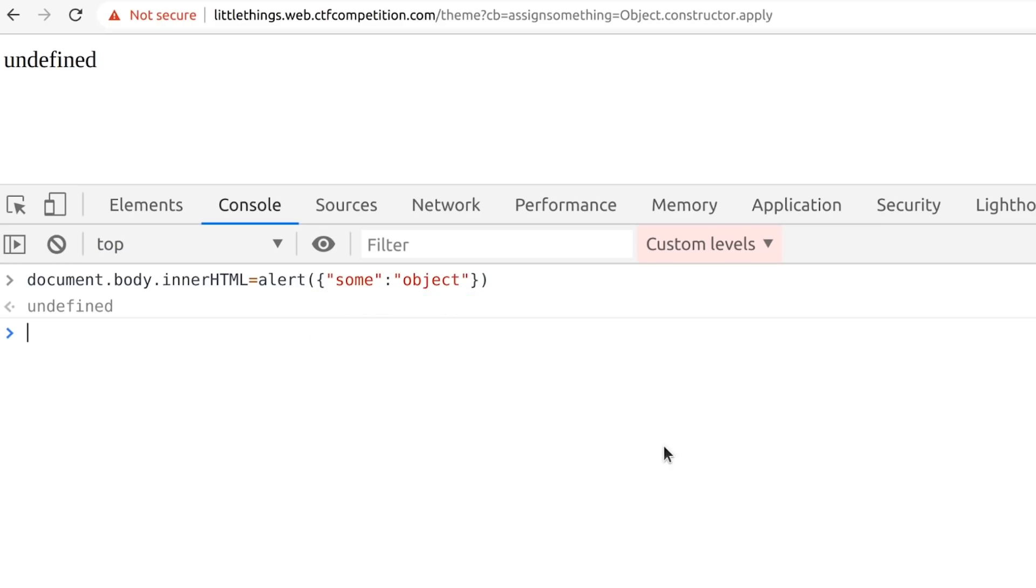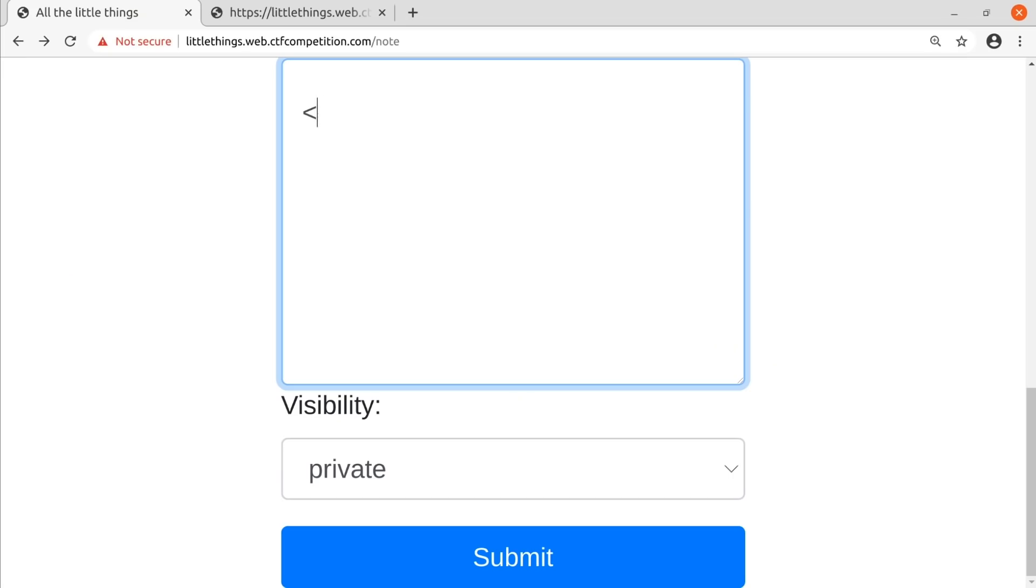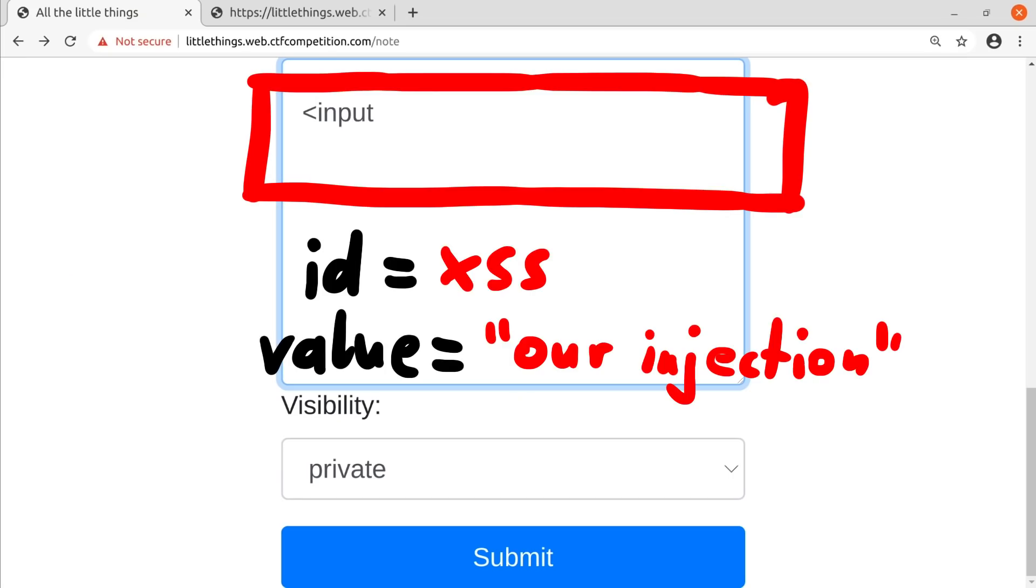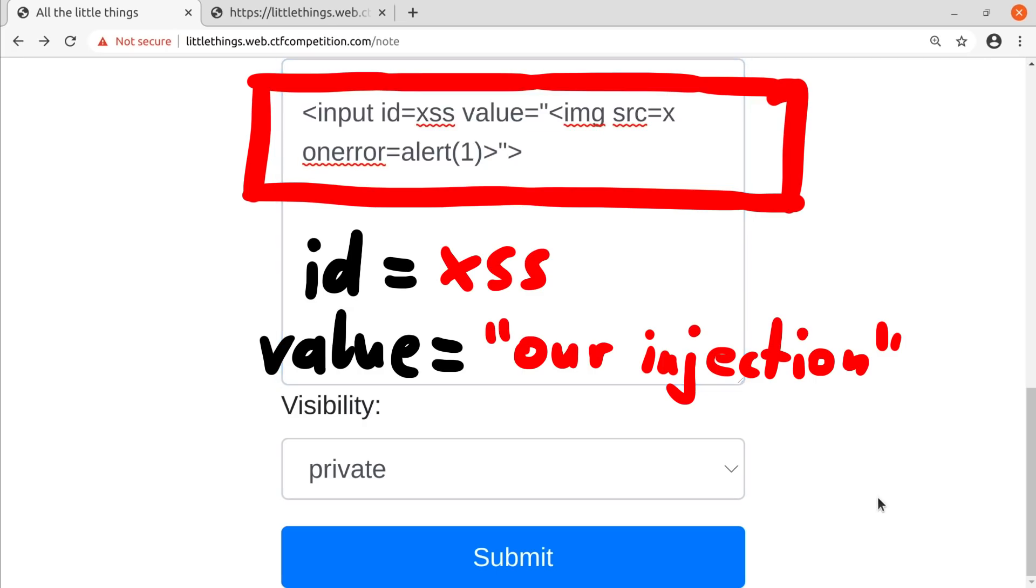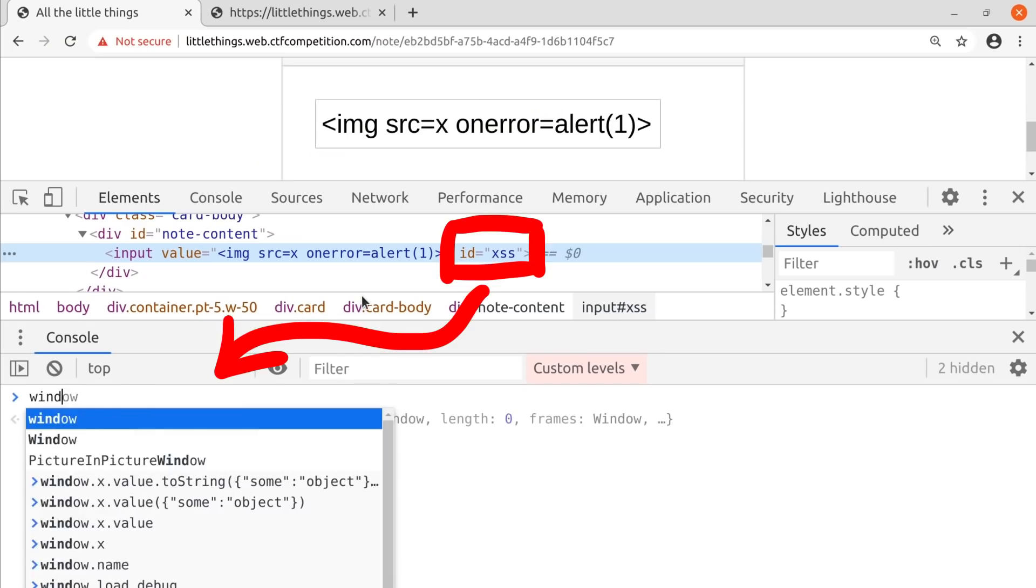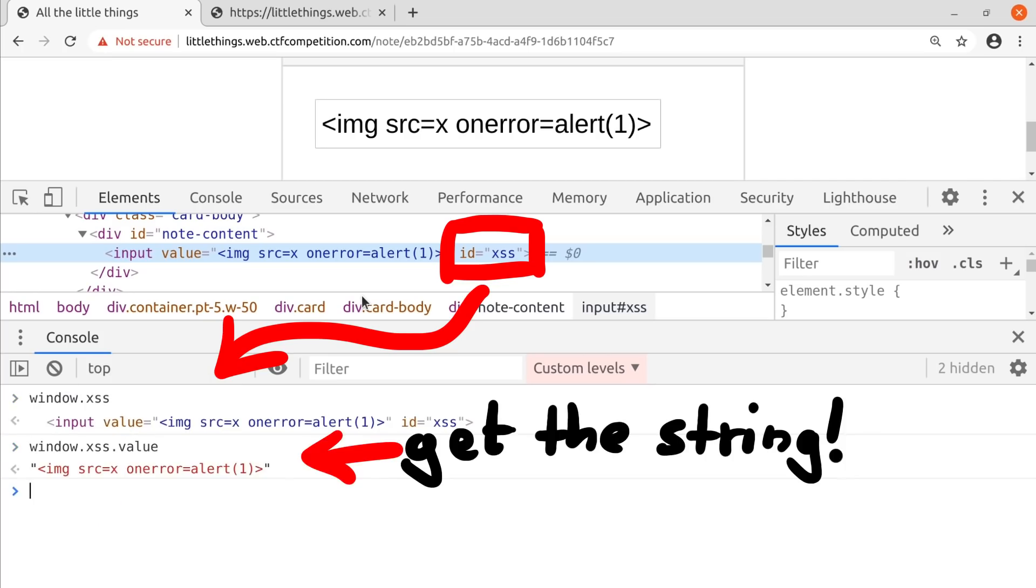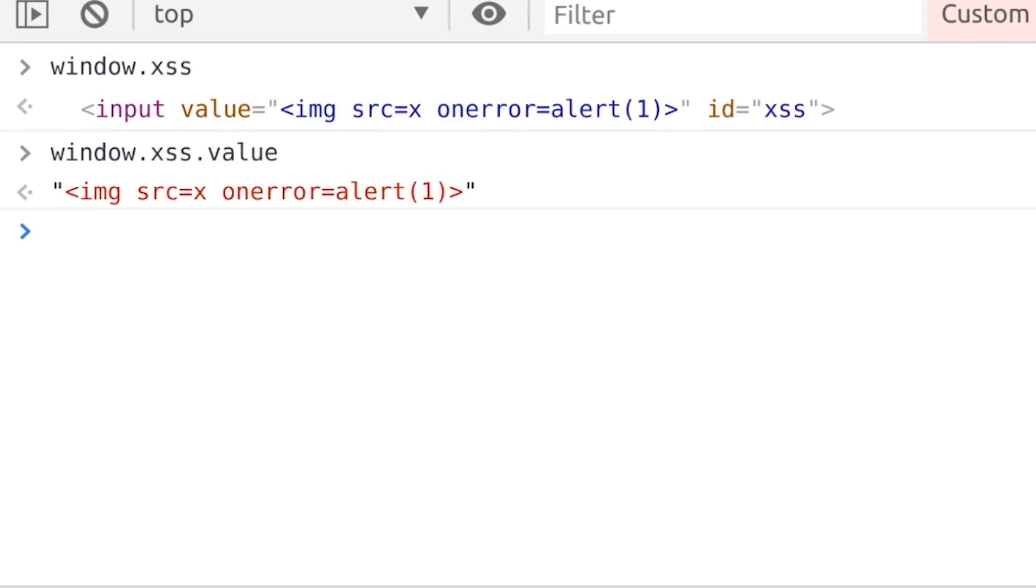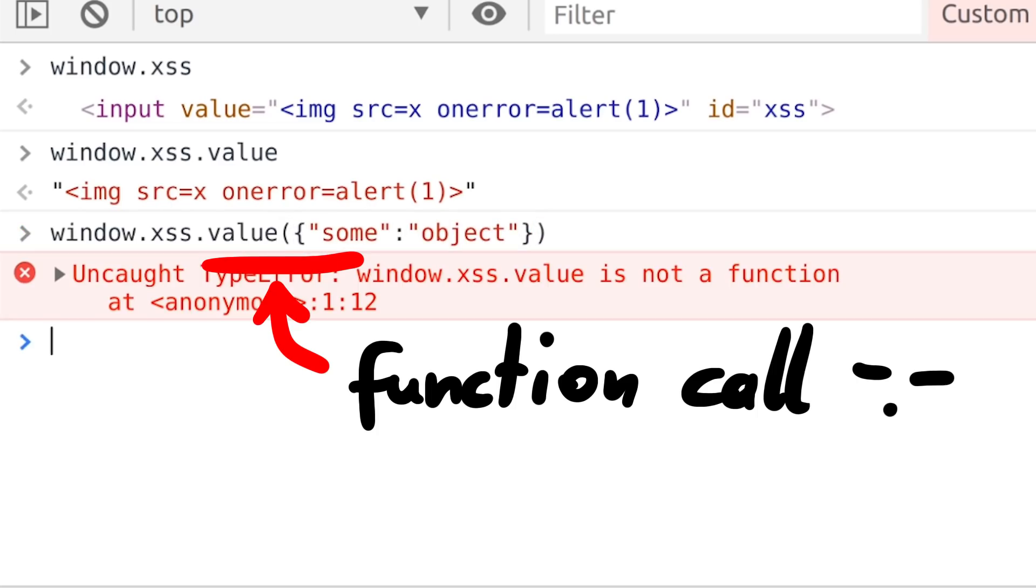This again took some playing around. Because remember we always have a function call on the right side. But we figured something out. I decided to use an input element with a value set to the payload I want to inject. This way I am able to get a string into the page. And remember from DOM clobbering how we can access this? In theory I just wanted to access window.xss.value to read the string and assign it to innerHTML. But again we have this function call here. And obviously we can't call this string as a function.